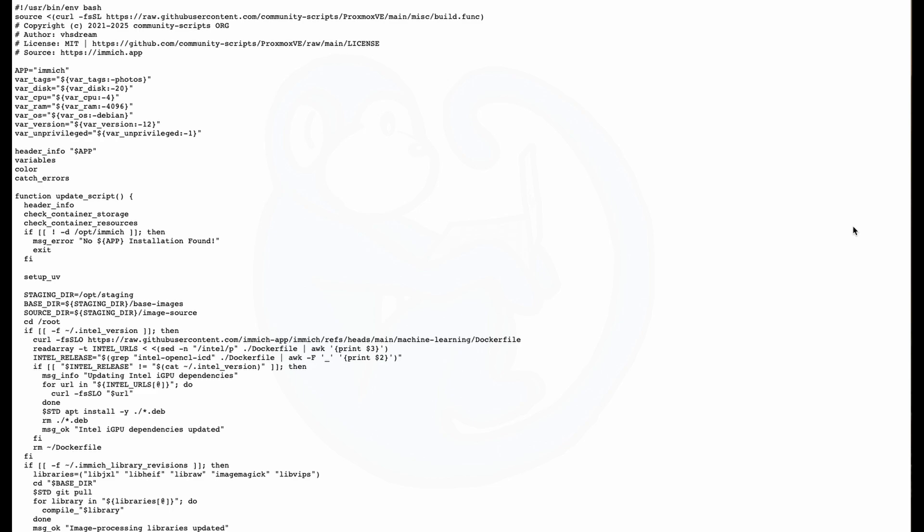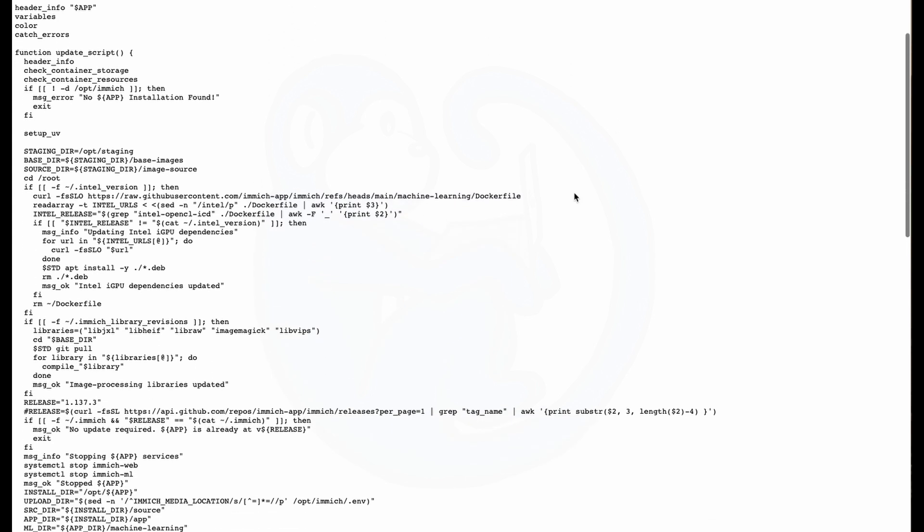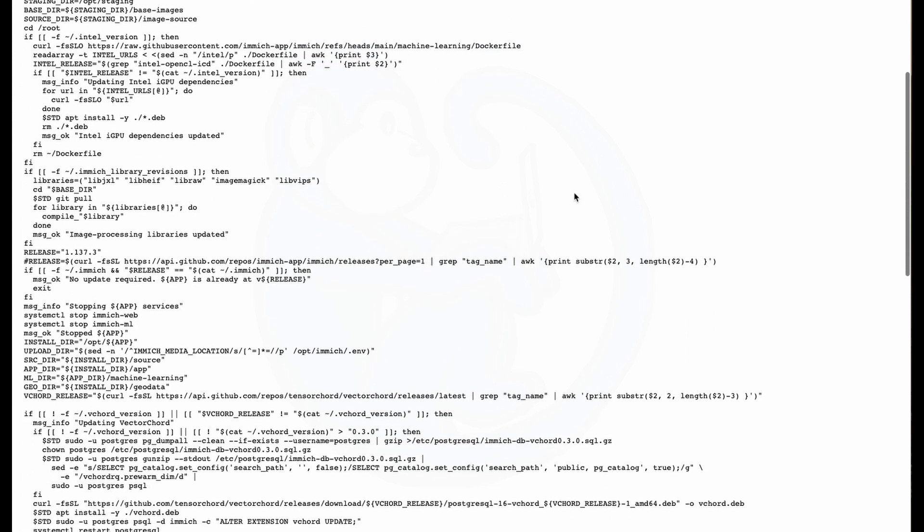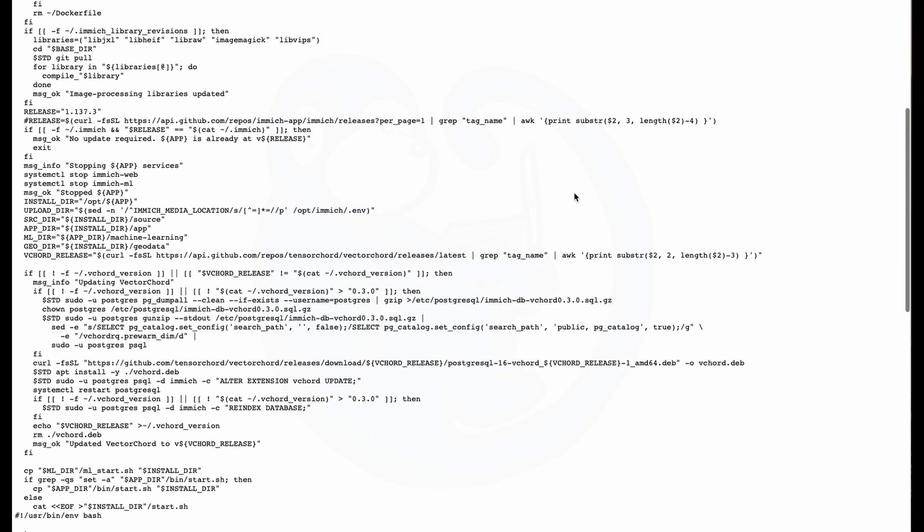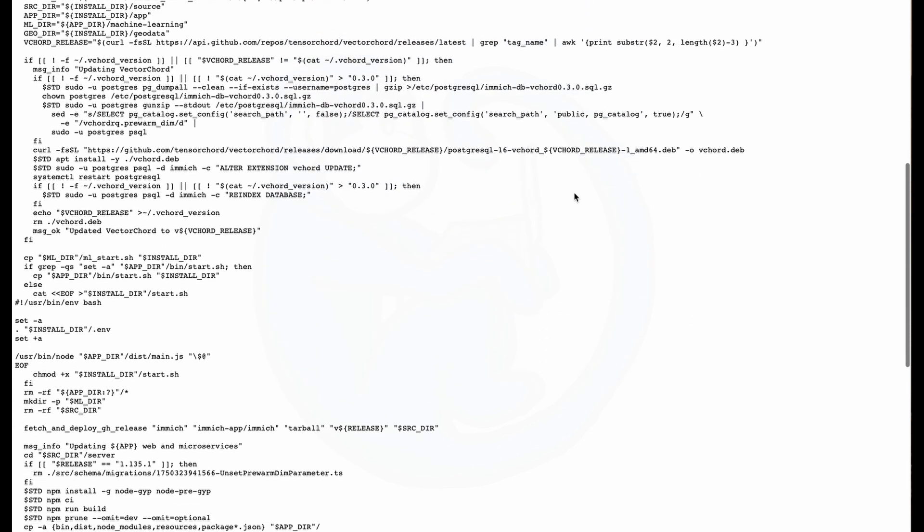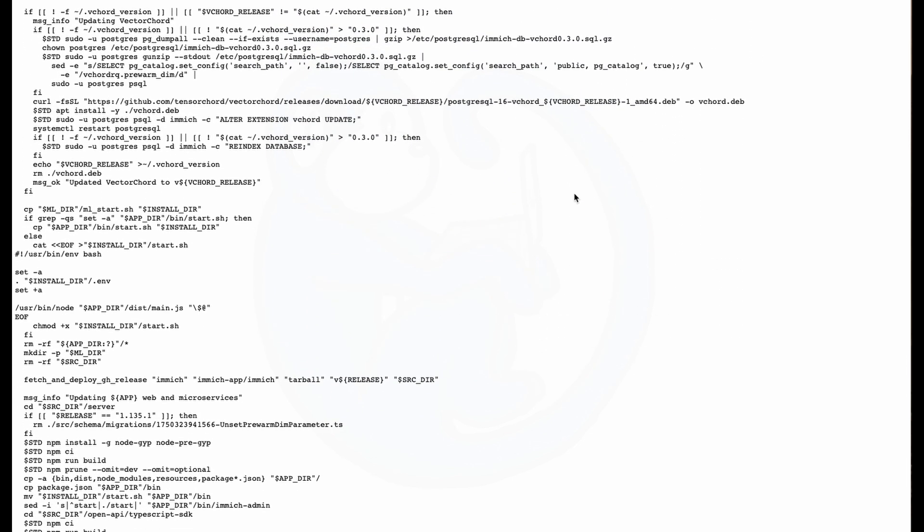Your browser will either display the script to you or download the script. In either case, read through the script to make sure there are no weird code in there that you don't like. Or you can just blindly trust that people who wrote the script are not going to do anything nefarious. Next, we need to get the script to the Immich LXC so that we can execute it.